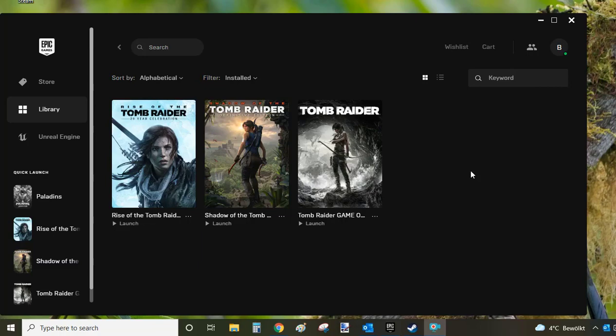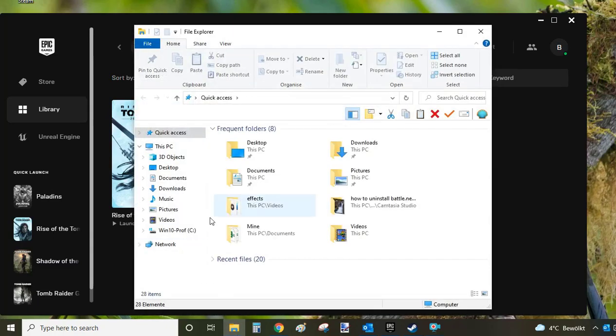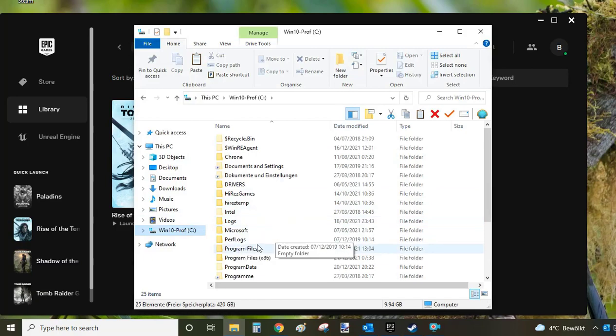Paladins is now uninstalled from your Epic Games Launcher, but before we proceed to the Steam method, I'd like to point you to a folder on your hard drive where Epic Games saves all the game files. You want to double-check that the folder was deleted and there's no data left behind eating up hard drive space. Go to your File Explorer, click on C drive, then select Program Files and look for Epic Games.